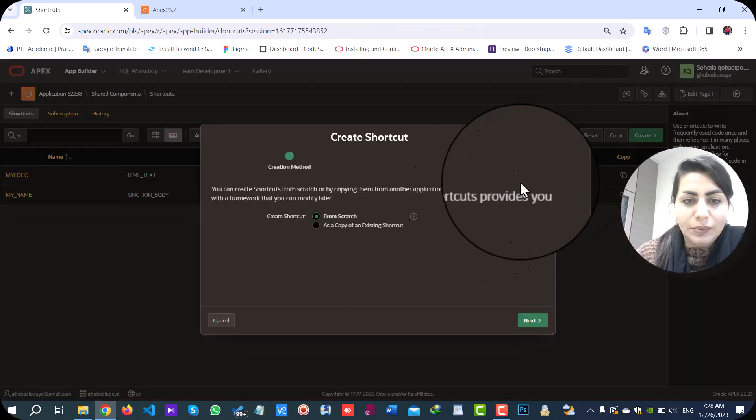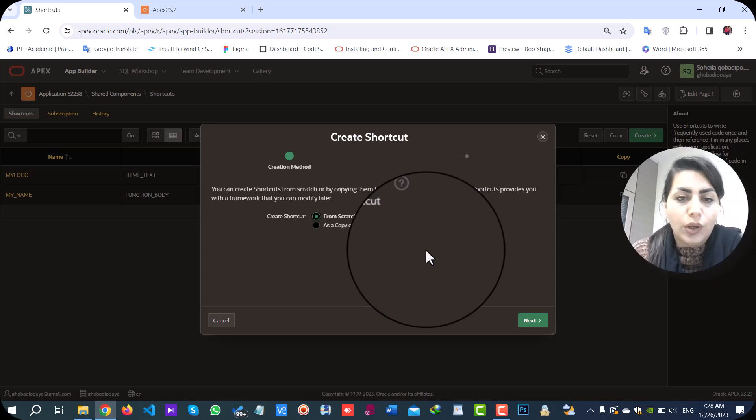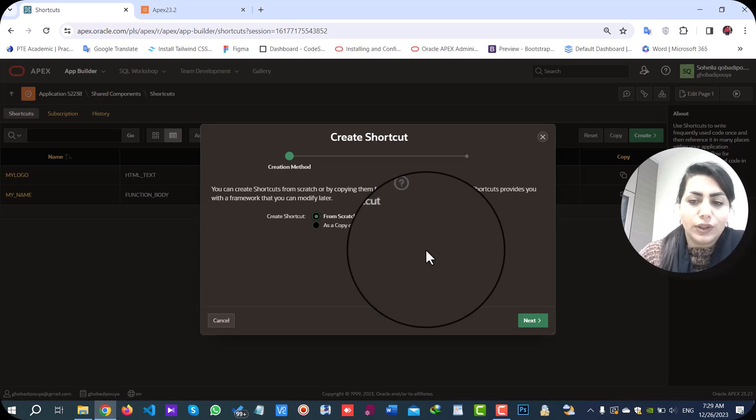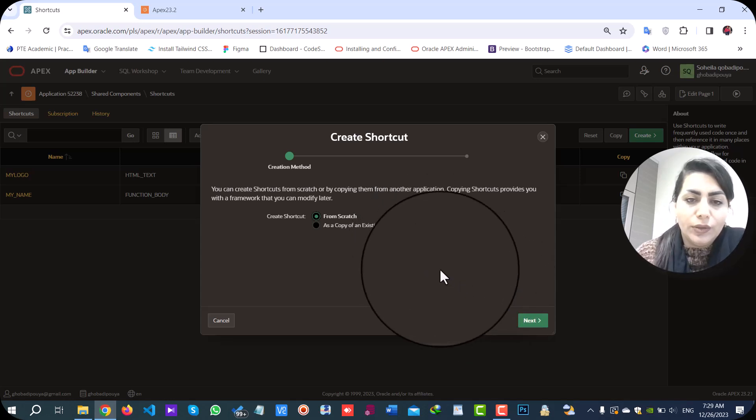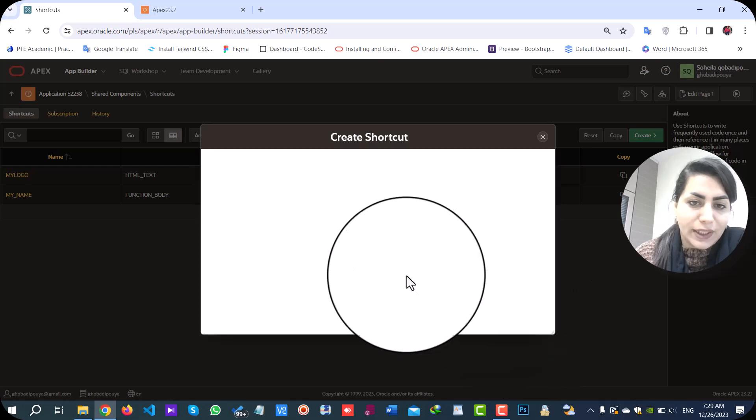Create button. Here you have two options to build it from scratch or use a copy of existing shortcut. Now, I am choosing from scratch.